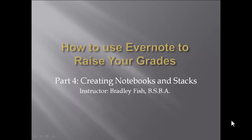Welcome to part four of this video series, How to Use Evernote to Raise Your Grades. This video will discuss creating notebooks and stacks.